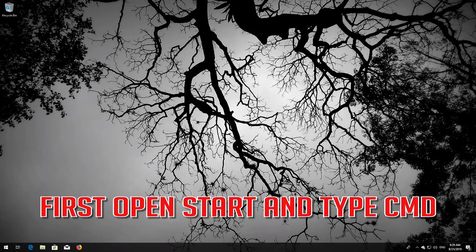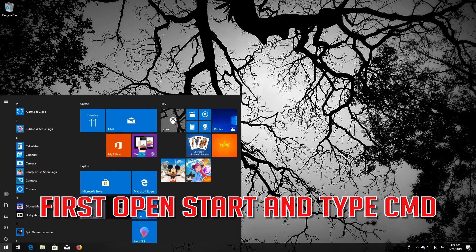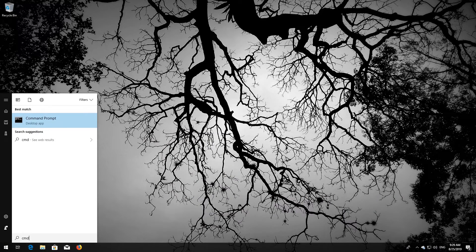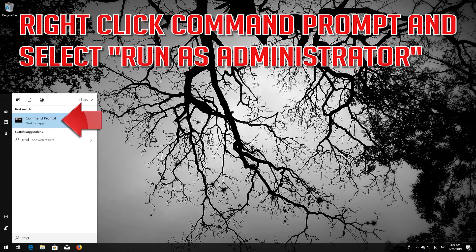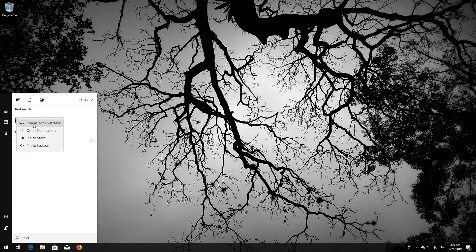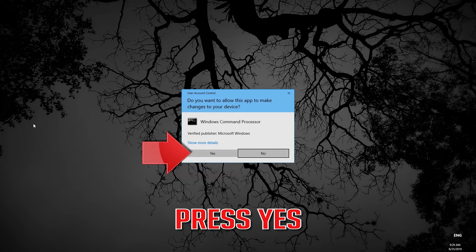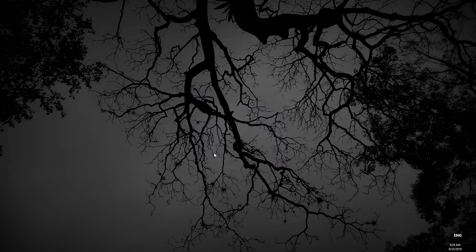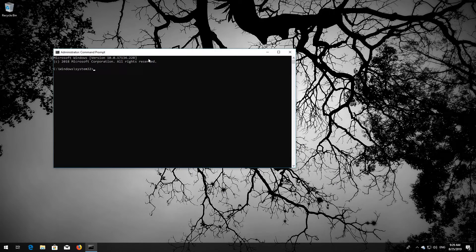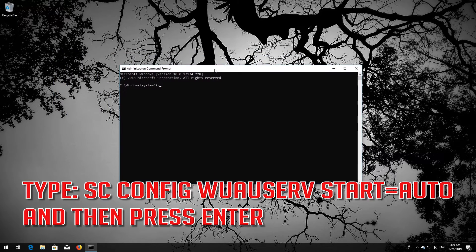Open Start and type CMD. Right-click Command Prompt and select Run as Administrator, then press Yes. Type: sc config wuauserv start= auto, and then press Enter.